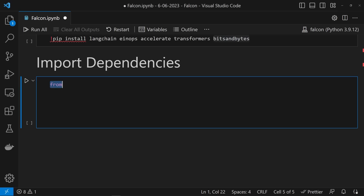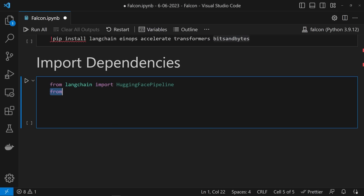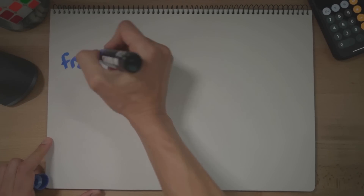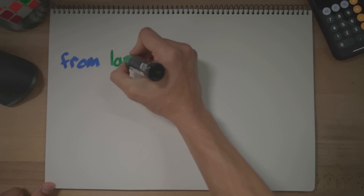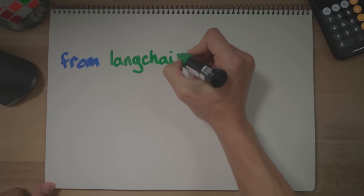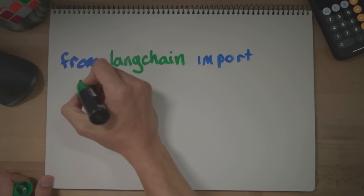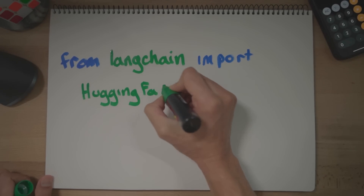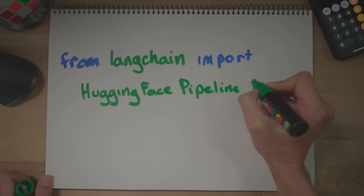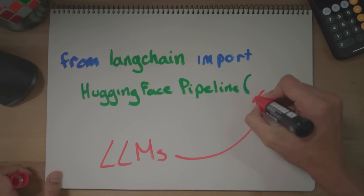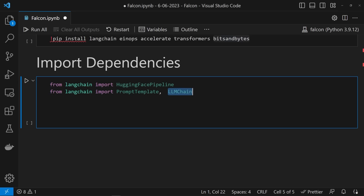Now that we've got a bunch of stuff installed, it's time to import them. From Langchain, we're going to import Hugging Face Pipeline, Prompt Template, and LLM Chain — I put this on two lines for aesthetics. These are going to allow us to use the Falcon LLM as part of a Langchain-powered app, the most important class being the Hugging Face Pipeline class, which we'll eventually pass our LLM to.